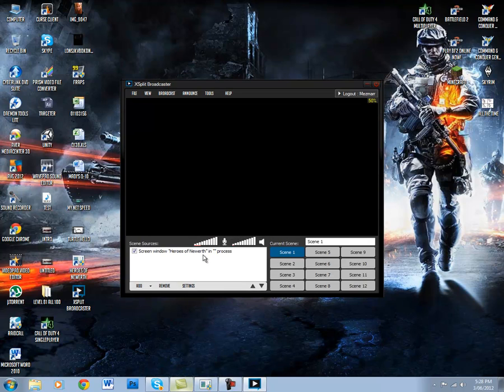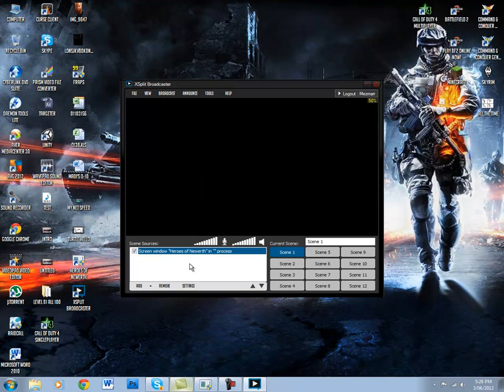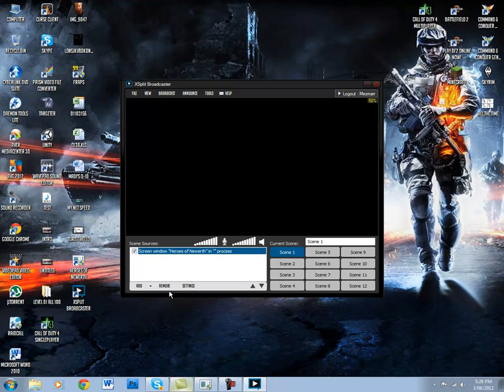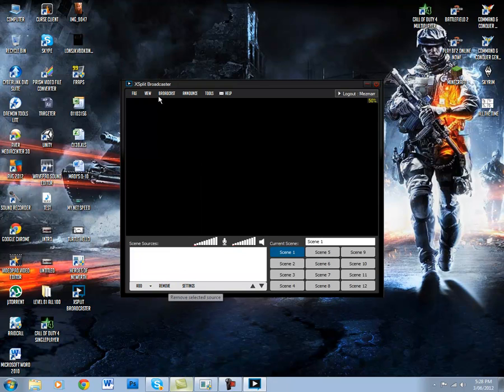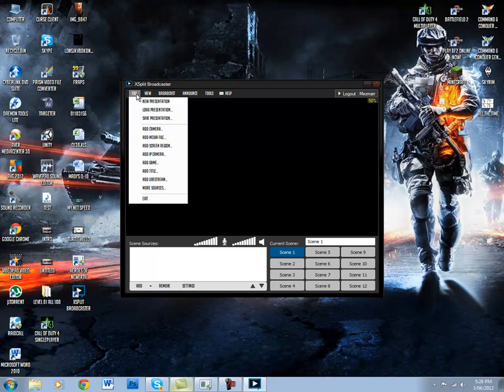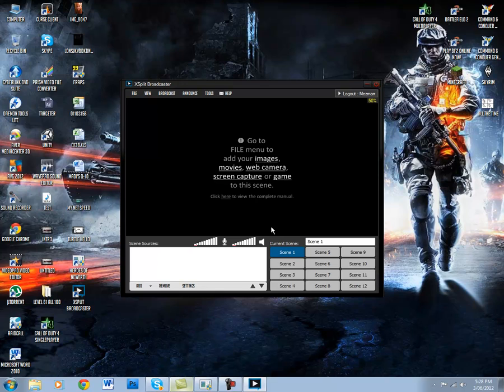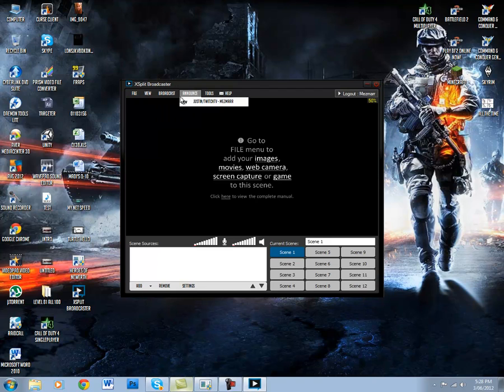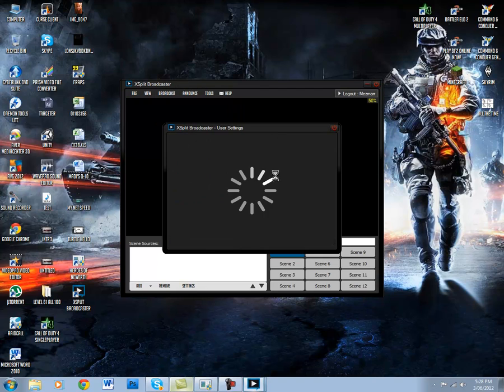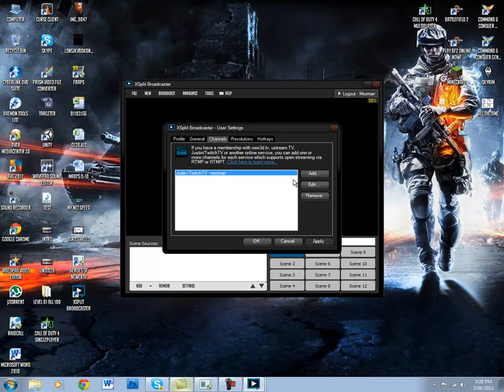Okay, so sometimes it might come up with it already there. But pretty much what you want to do is just go File, New Presentation. Now it'll come up with this message here. Don't worry about that much. You just want to go up to your Broadcast and go Edit Channels.